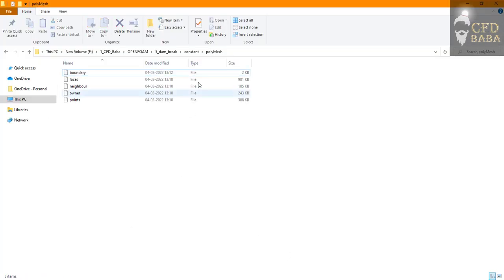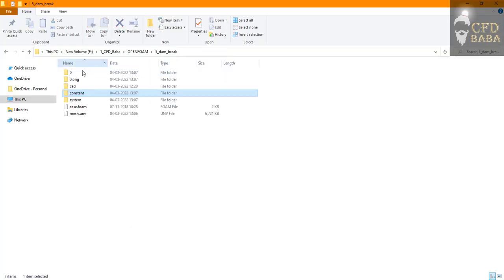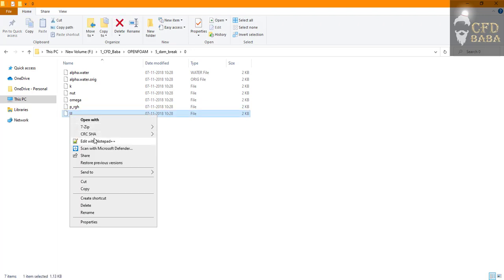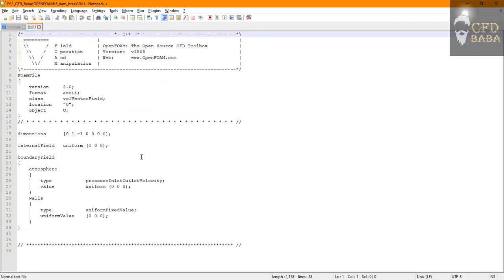So one of the tricks is to copy all these names and now let's go to the 0 folder to assign all the boundary conditions. Let's first assign the velocity boundary condition.